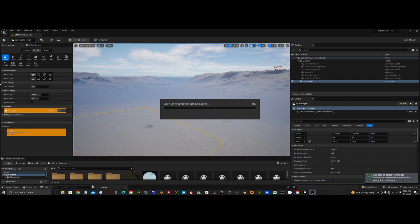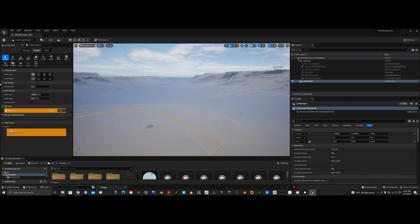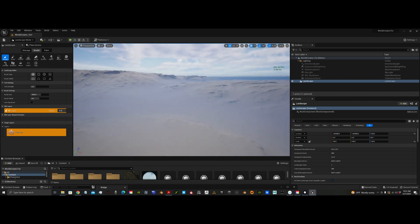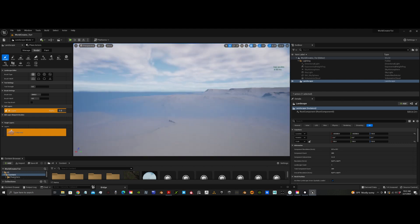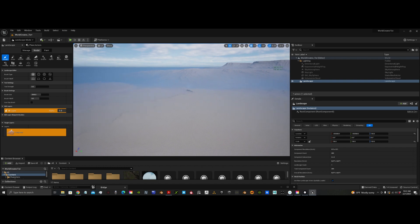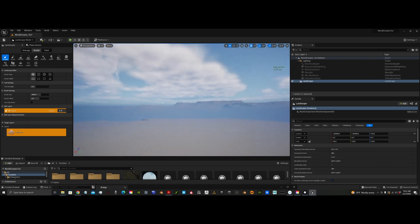The frames per second are way down, but it's going to do an auto save. And they're going up. So getting really good performance out of this, although it doesn't have a texture on it yet.